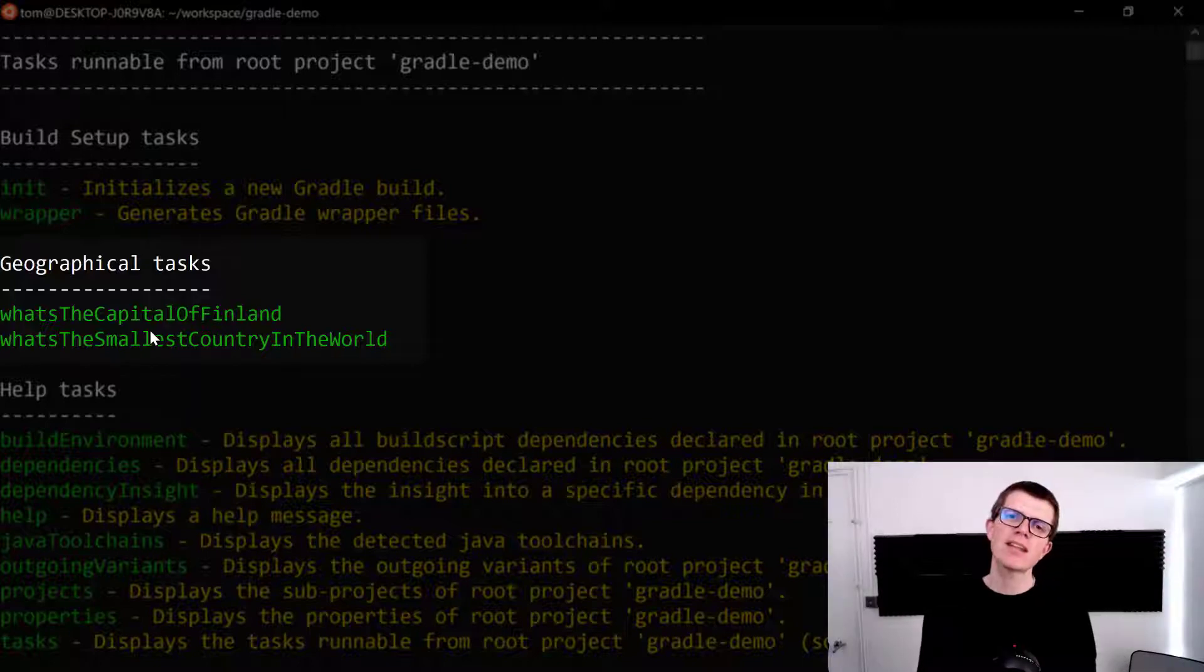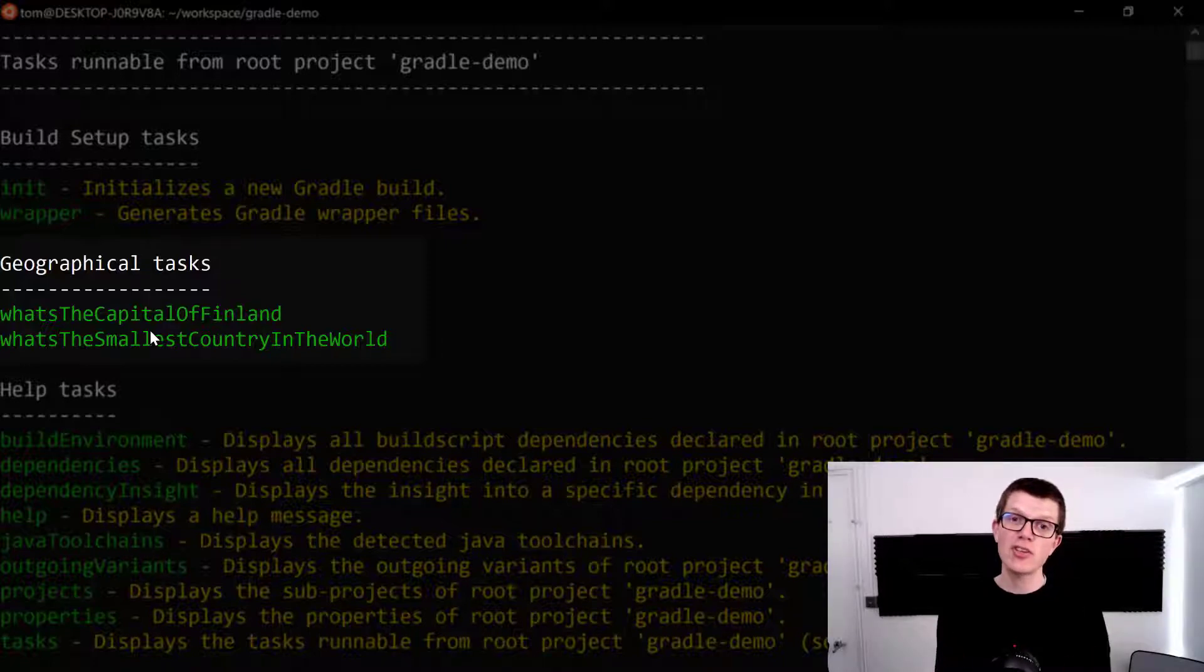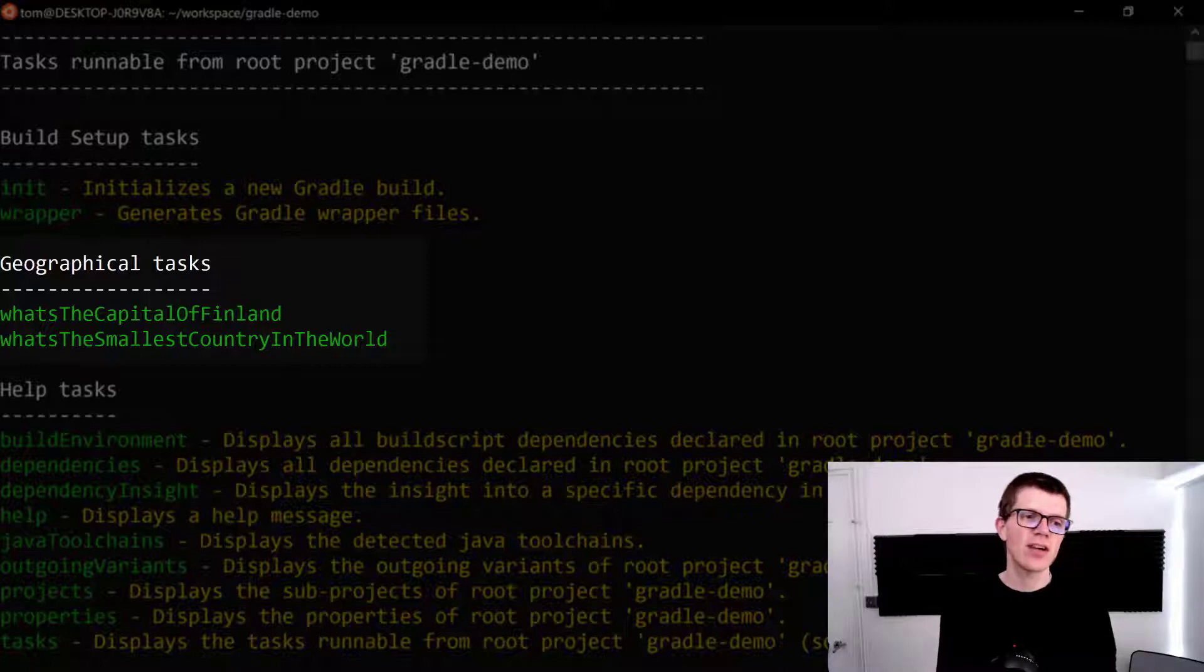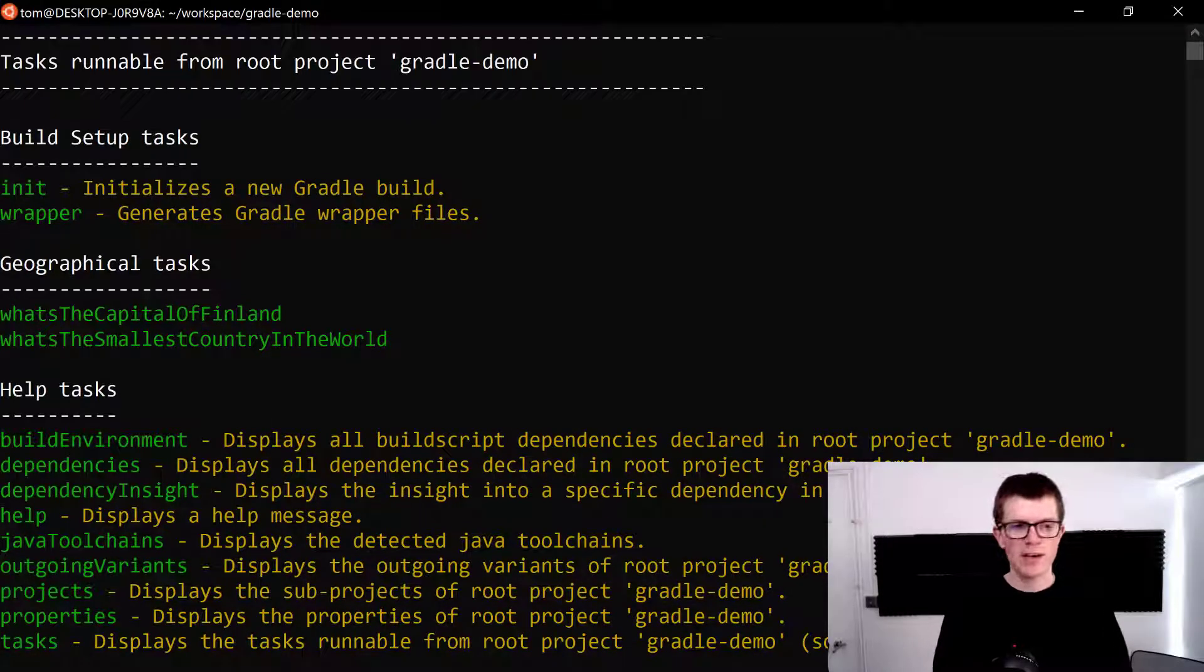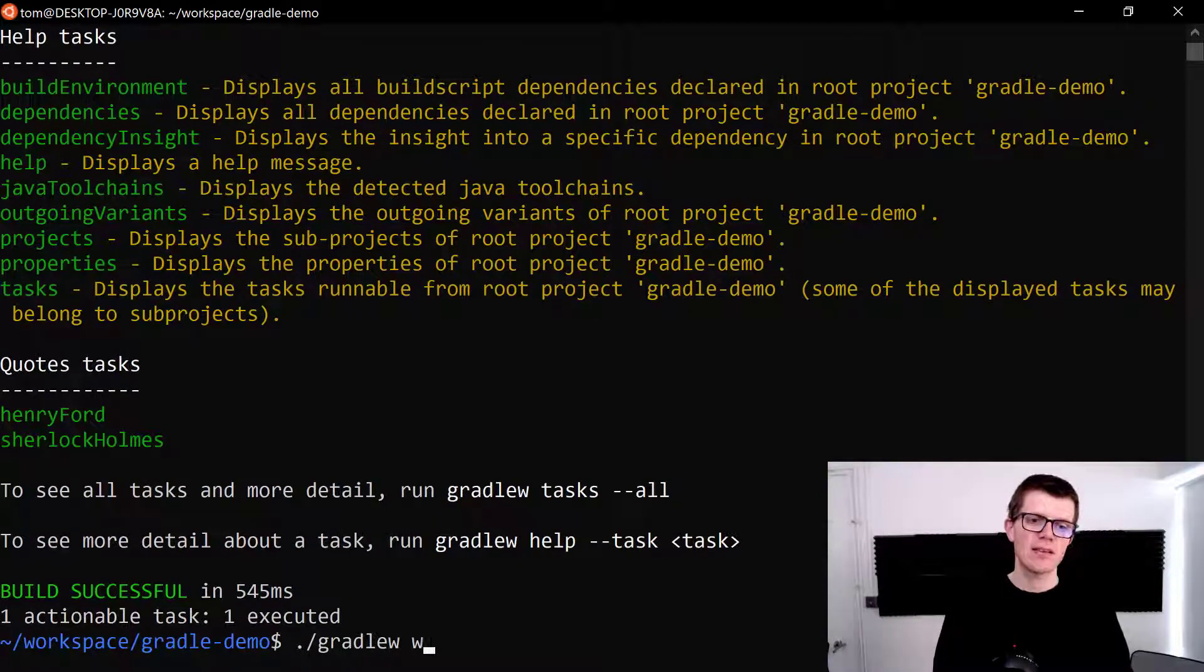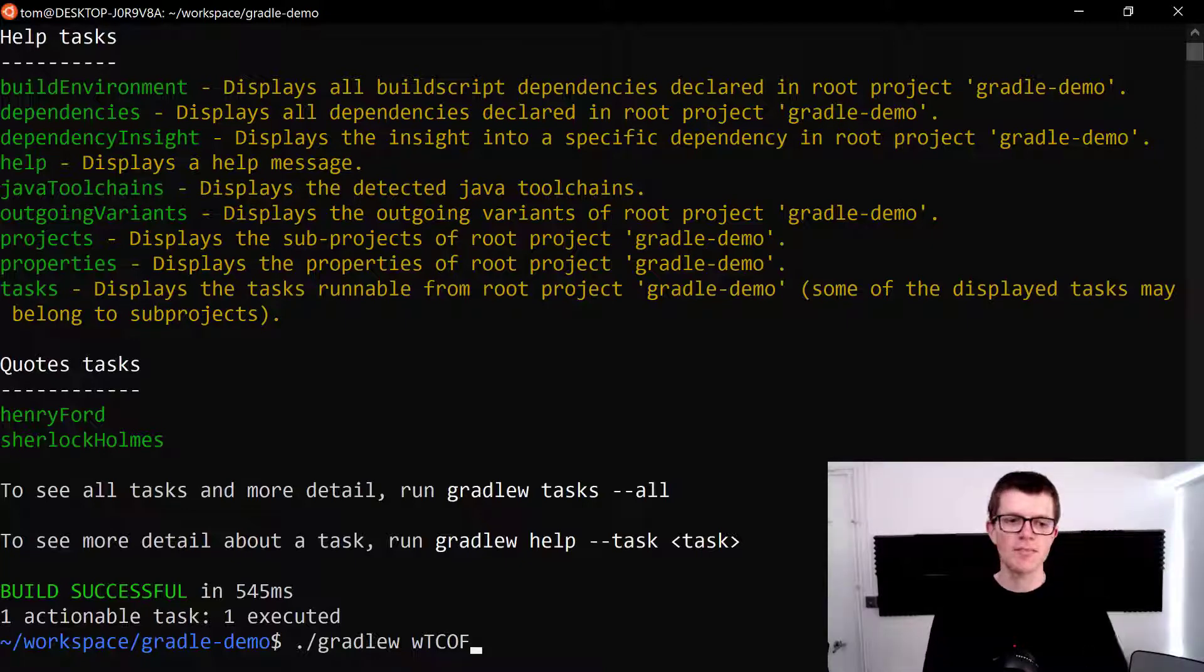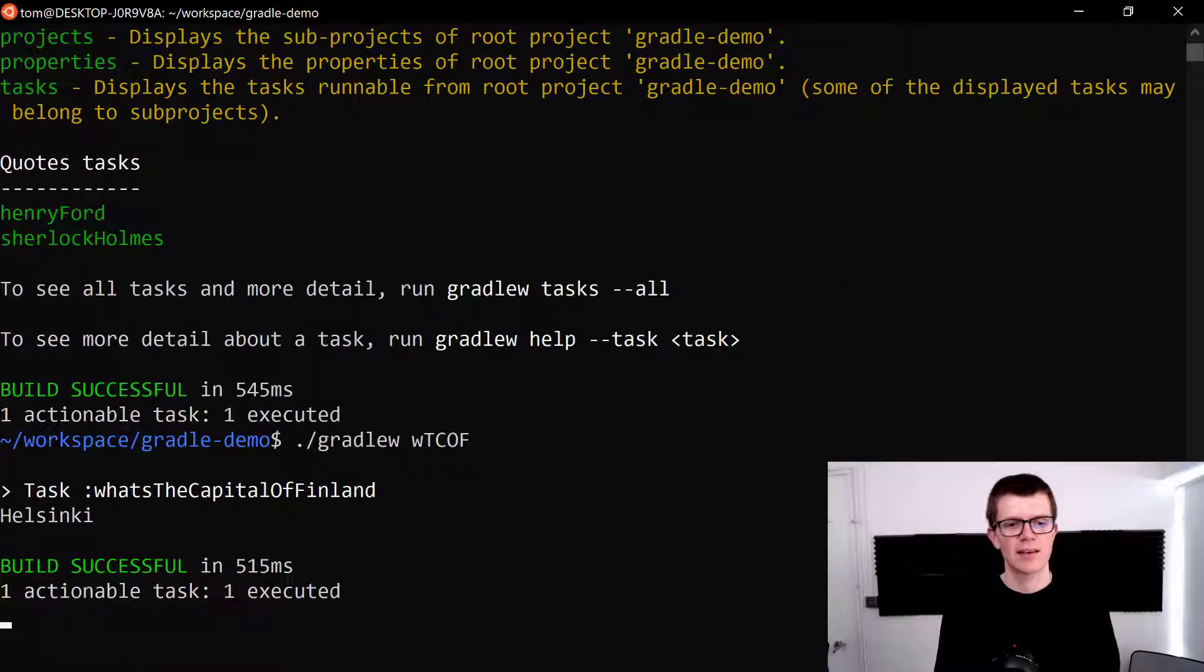If you're used to interacting with Gradle by typing out the full task name on the command line, I've got good news for you because there's a shortcut you can use by using the first letter of each word. So for this first geographical task what's the capital of Finland, we could abbreviate that with dot slash Gradle w space w t c o f. I had to think about that for a second. And just out of interest do you know what the capital of Finland is? That's right, it's Helsinki.